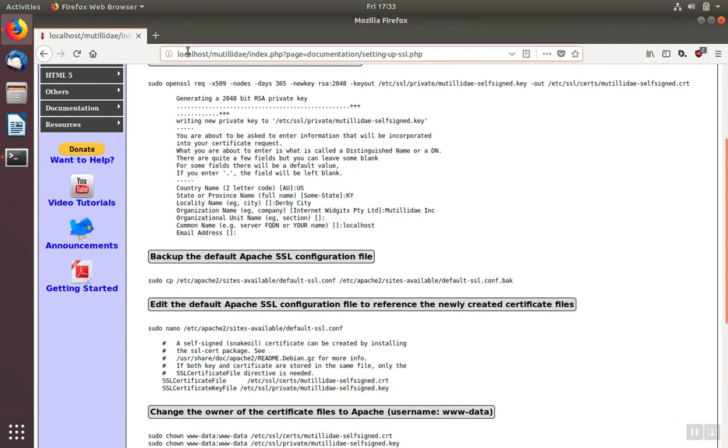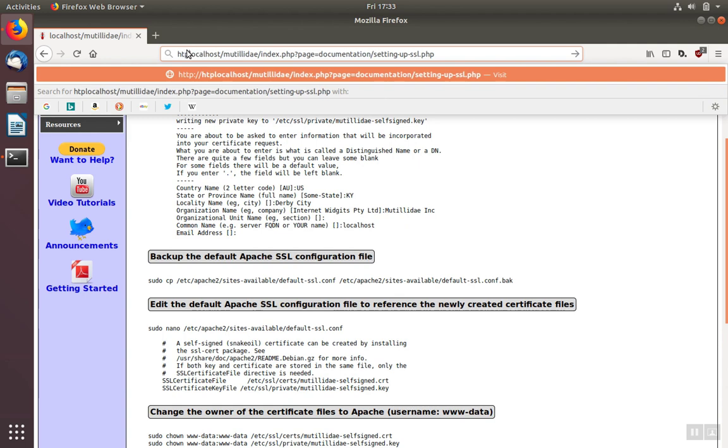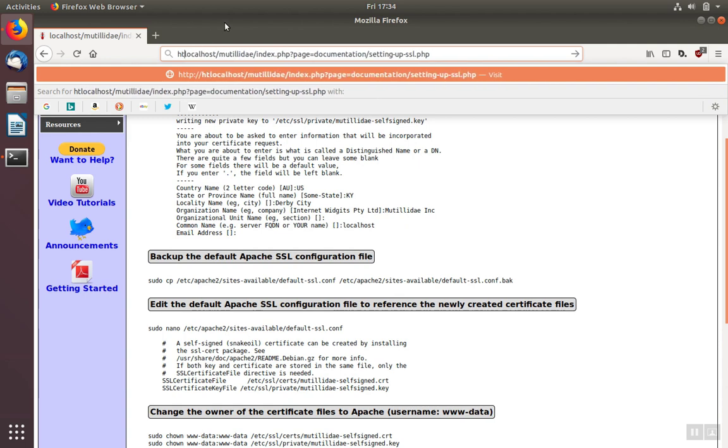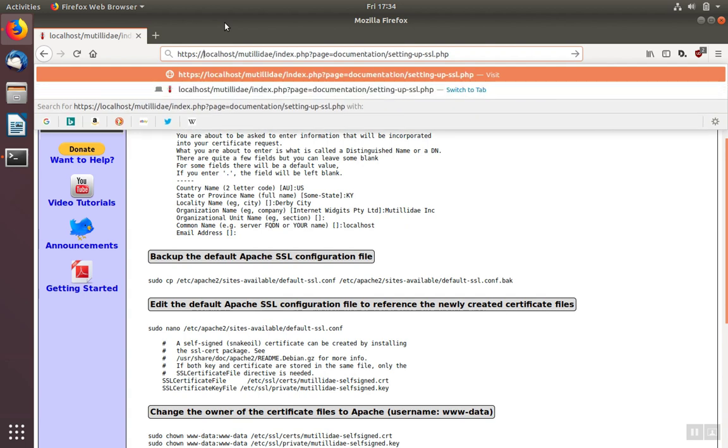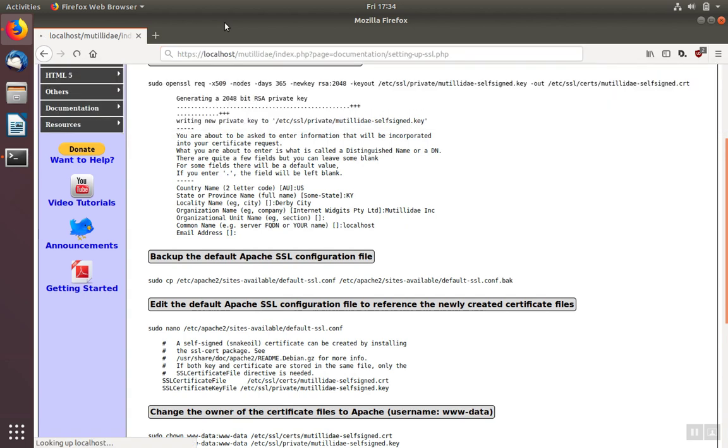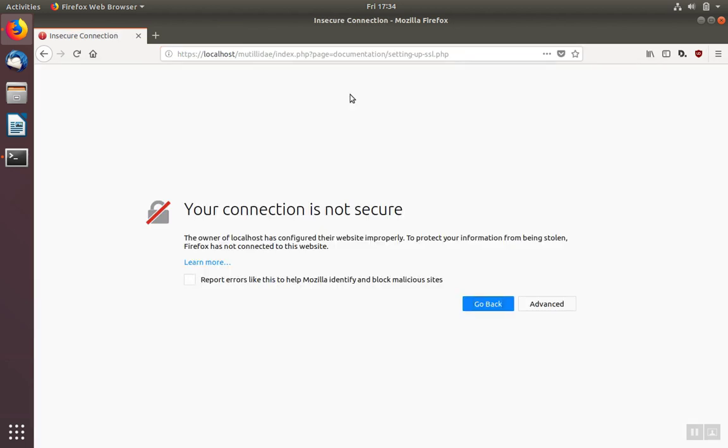Let's try it out on our site. In this case, we're using a self-signed certificate, and Firefox correctly says our connection is not secure because our certificate is not backed up by a legitimate certificate authority.